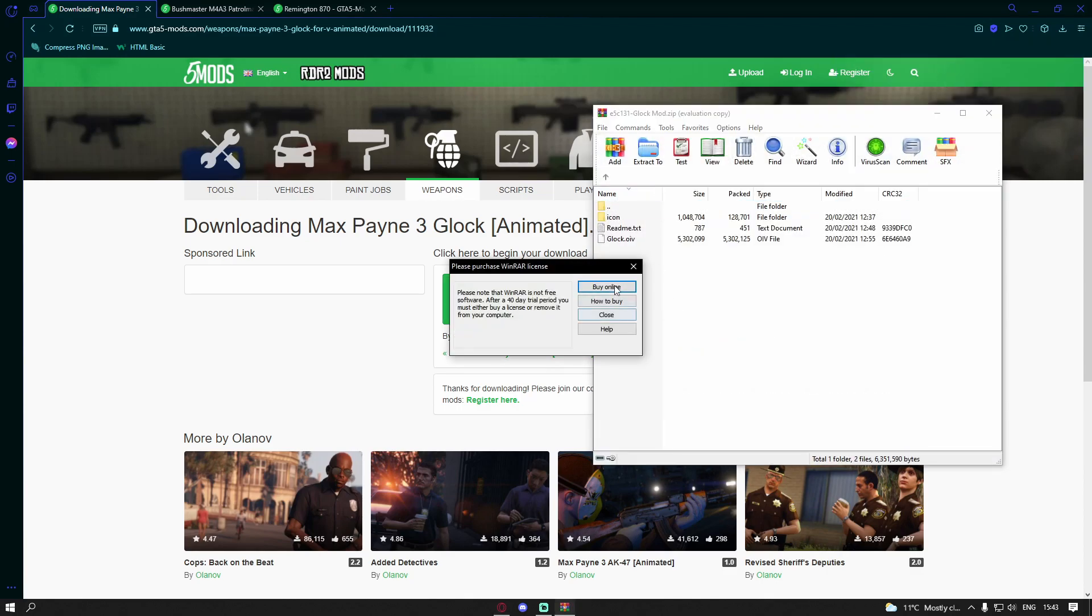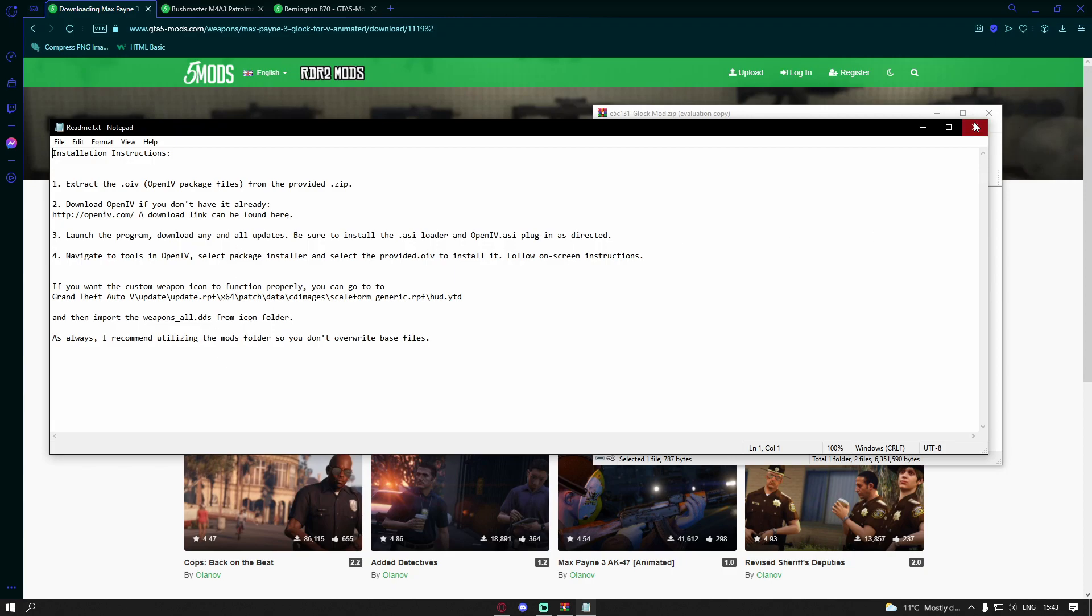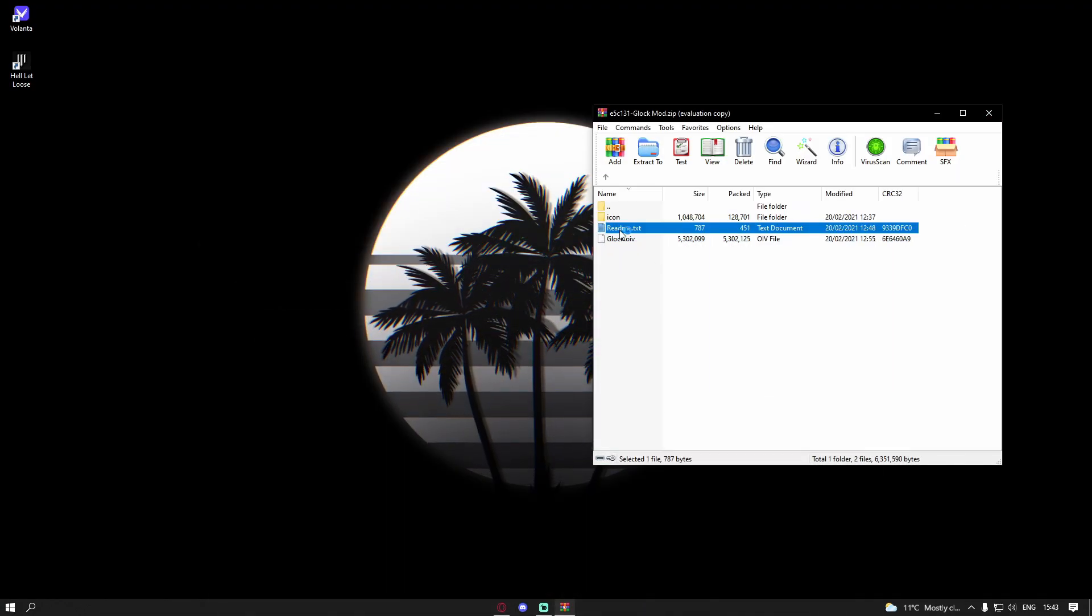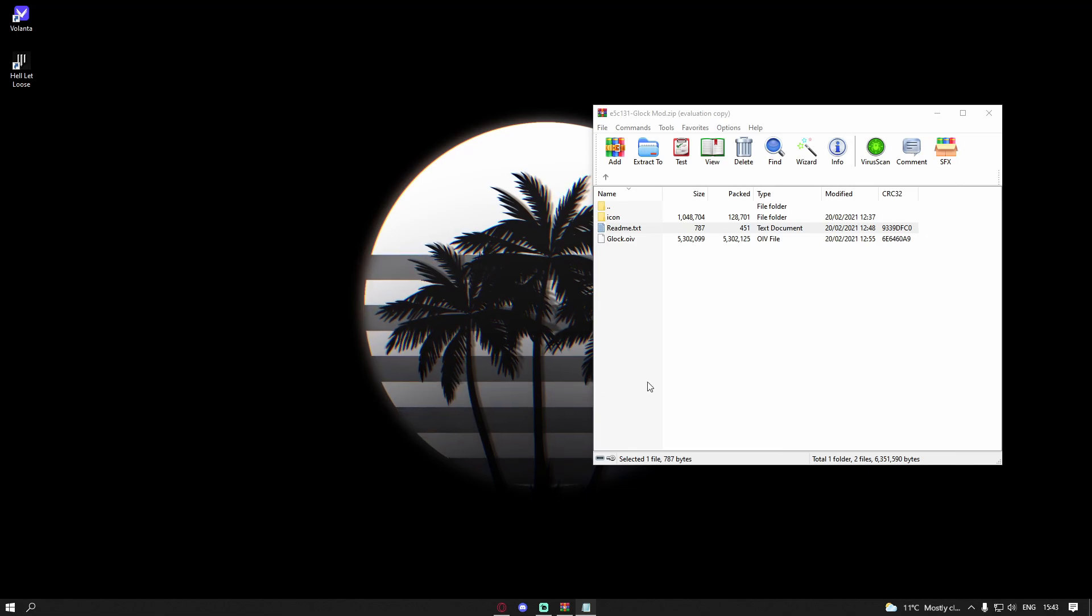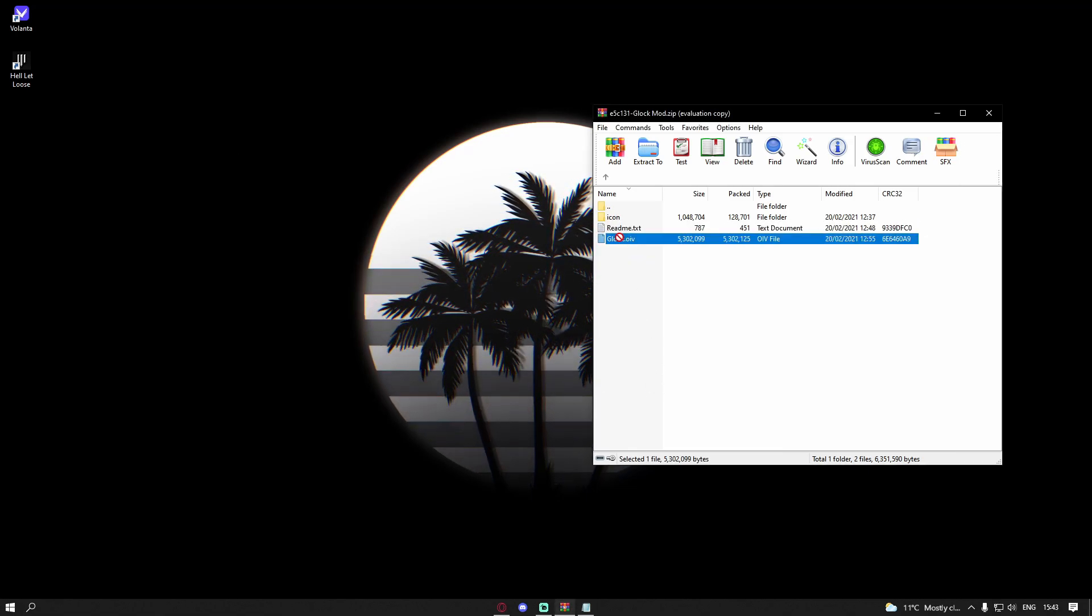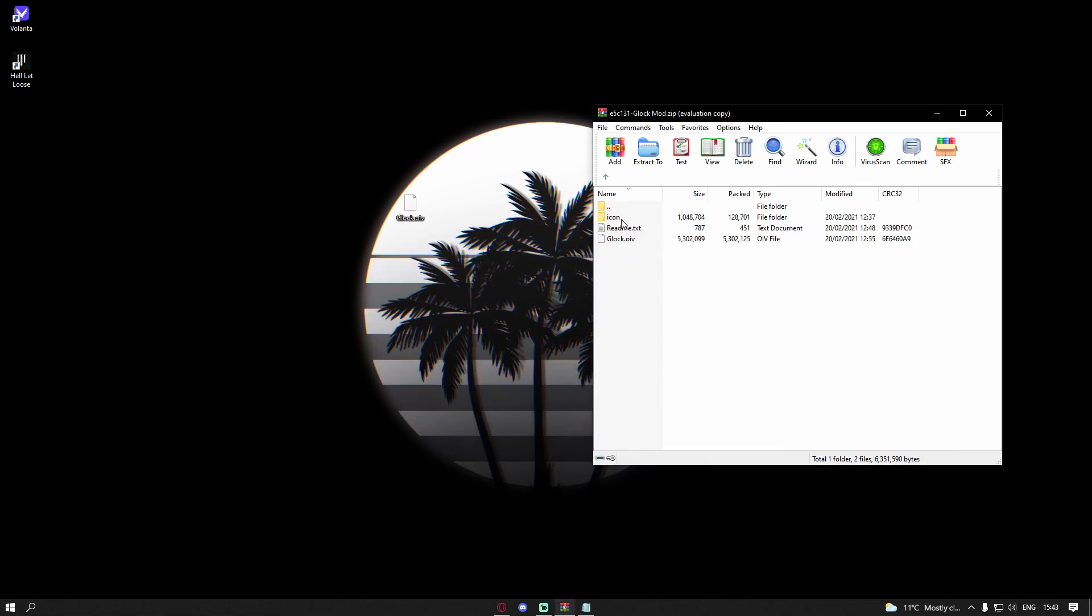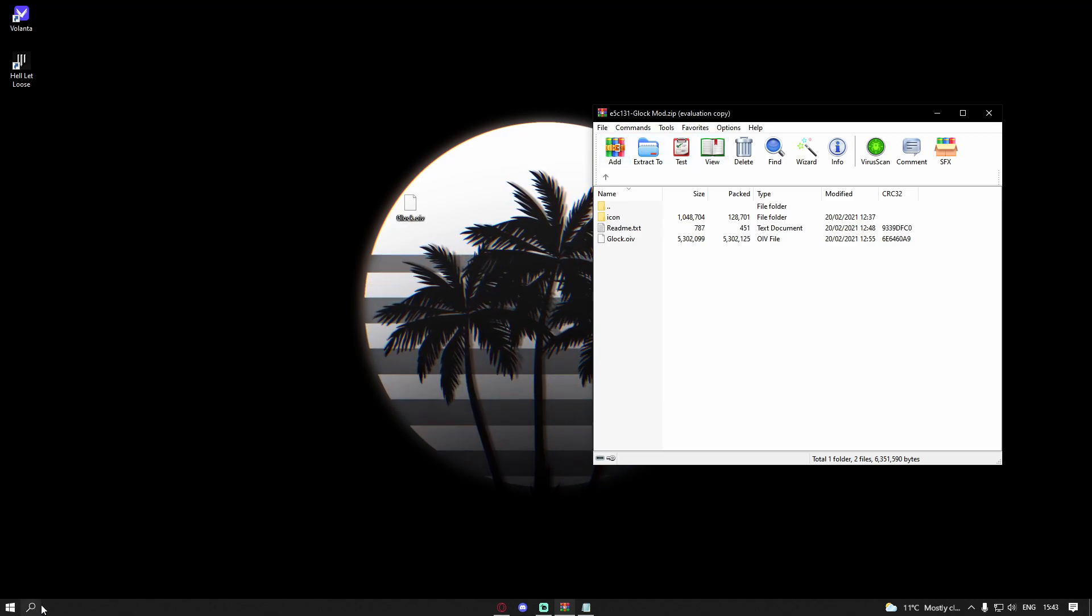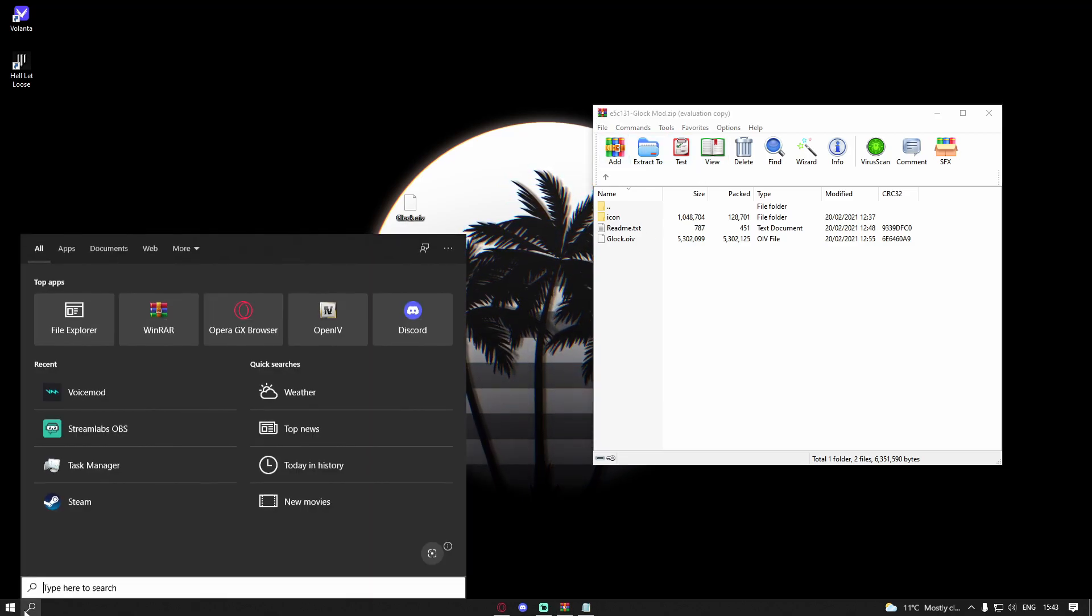Inside of here will be an icon folder and an OIV. As you can see here, you have to download the OIV and you also have to install the icon. For some reason he doesn't install the icon through the OIV, makes no sense but he doesn't. So I'm going to show you guys how to install both. Simply just grab this glock.oiv and put it to your desktop. Keep the icon in the folder and also keep this download open.